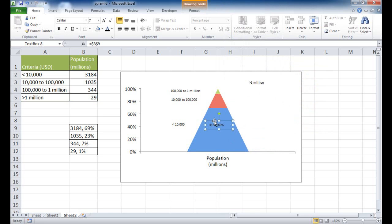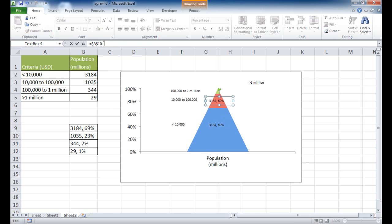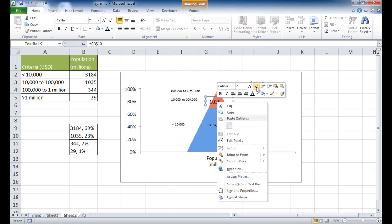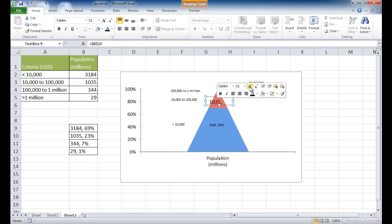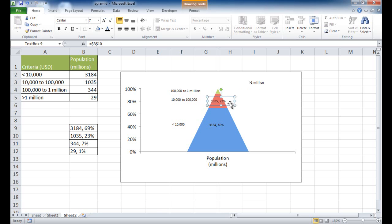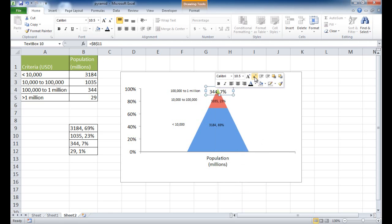For the remaining labels I'll press Ctrl+D to duplicate the text box, move the copy into position, then update the formula bar reference — changing B9 to B10, pressing Enter. The formatting resets, so I right-click and reduce the font back to 7. I'll repeat: Ctrl+D again, move it, reference B11, reduce font to 7. Then Ctrl+D once more, move it, reference B12, and reduce font to 7.